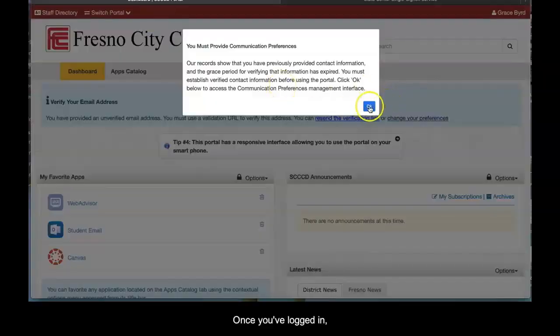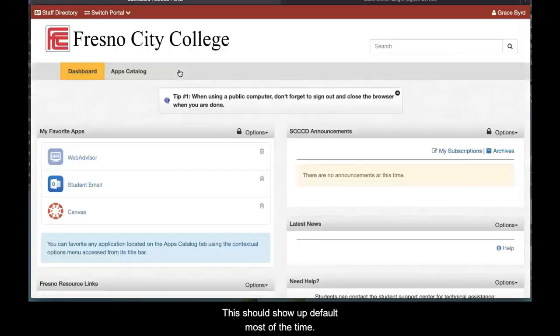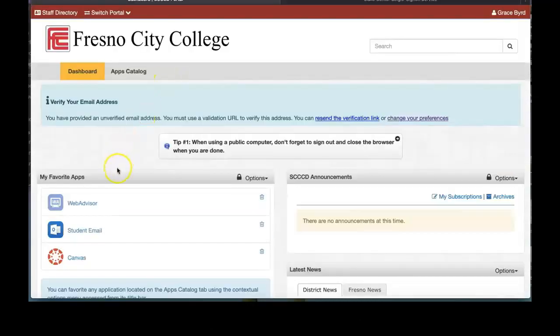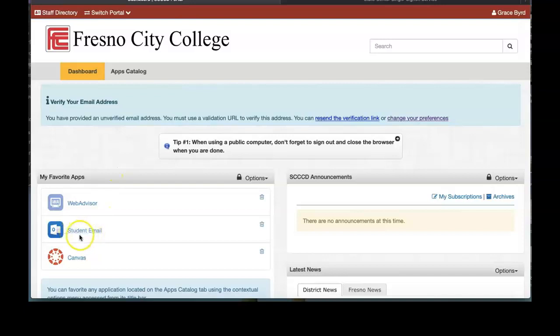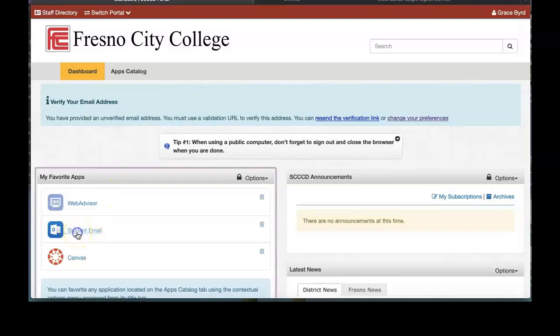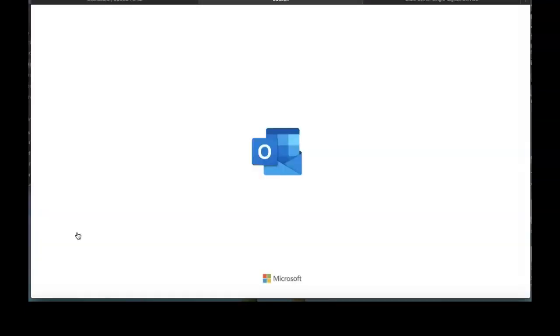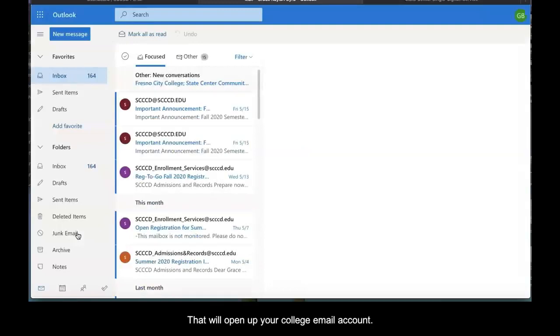Once you've logged in, look for the dashboard. This should show up by default most of the time. Look for your Student Email and click on it.